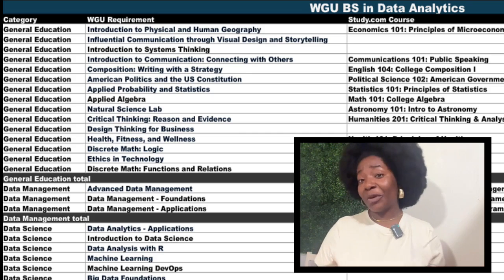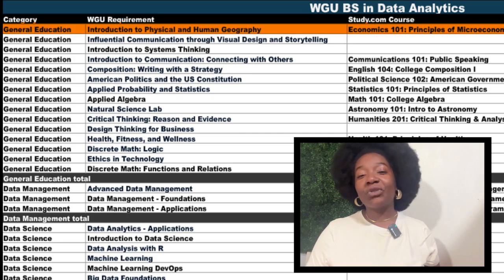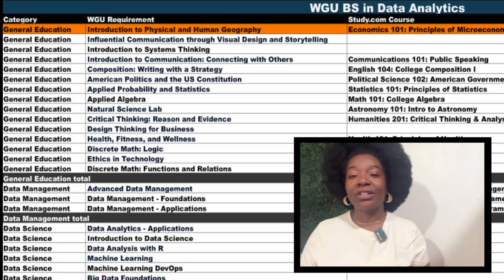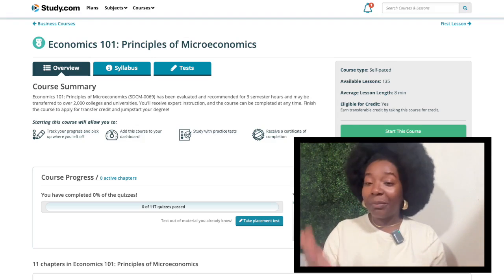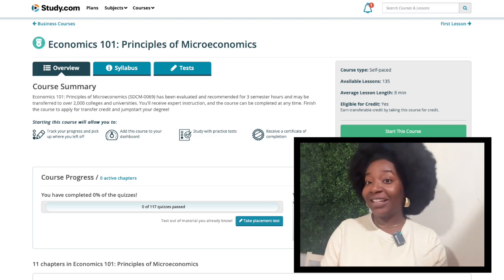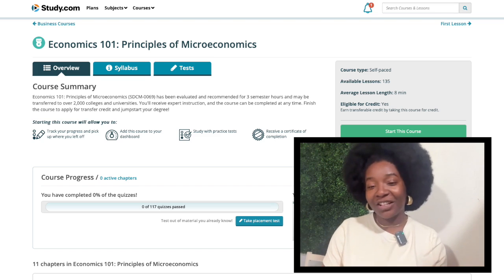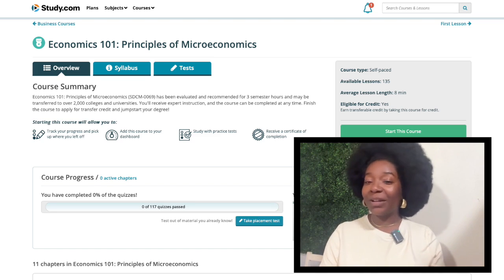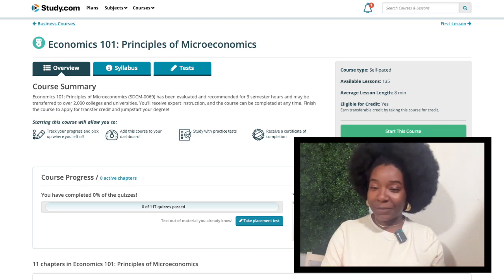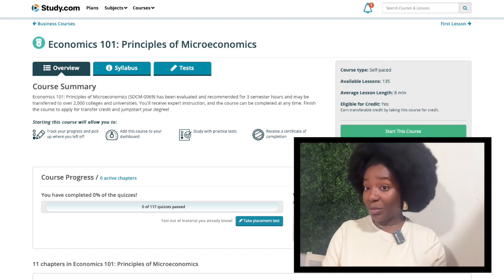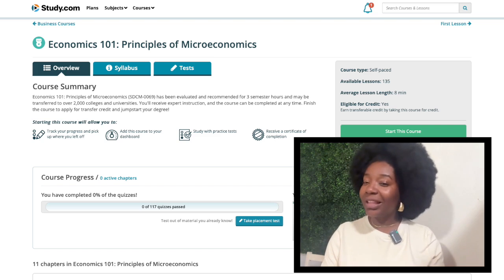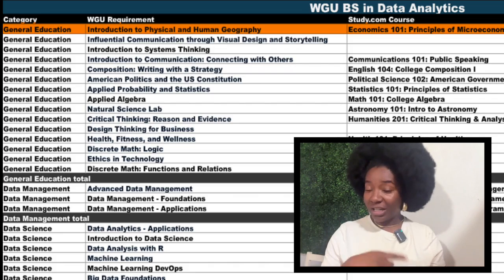Let's start with your gen ed requirements. First up is Introduction to Physical and Human Geography. You have many different Study.com courses to choose from to satisfy this one. I picked Economics 101 because I thought economics and data analysis go hand in hand. Economics often involves understanding and interpreting data to explain how the world works and make informed decisions. However, if you are a history buff and want to take advantage of this opportunity to learn more about a topic that interests you, then go for it.